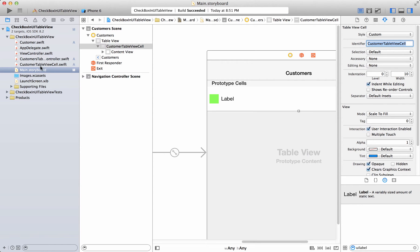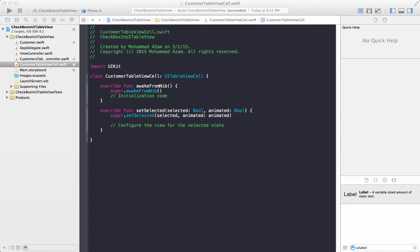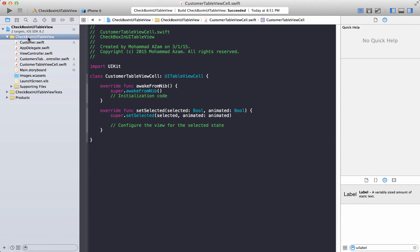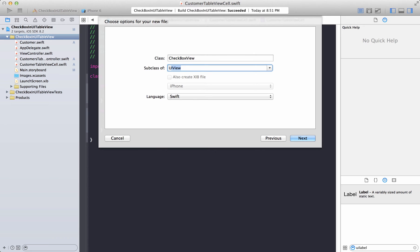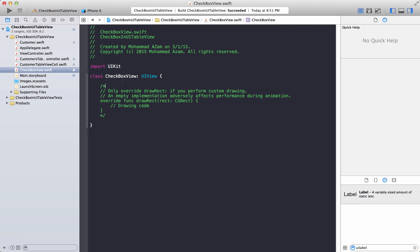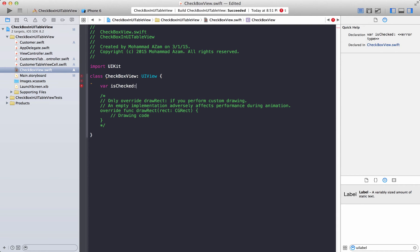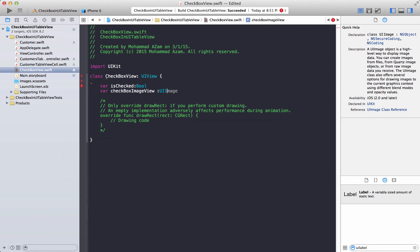Now let's go to the CustomerTableViewCell — it's pretty blank, doesn't have anything. Let's add a checkbox control first. We'll add a new file called CheckboxView, which is a UIView subclass. This CheckboxView will be our custom control responsible for creating the checkbox. It needs to have a property called isChecked, and a checkboxImageView — a UIImageView — because we'll be changing the image of the checkbox.